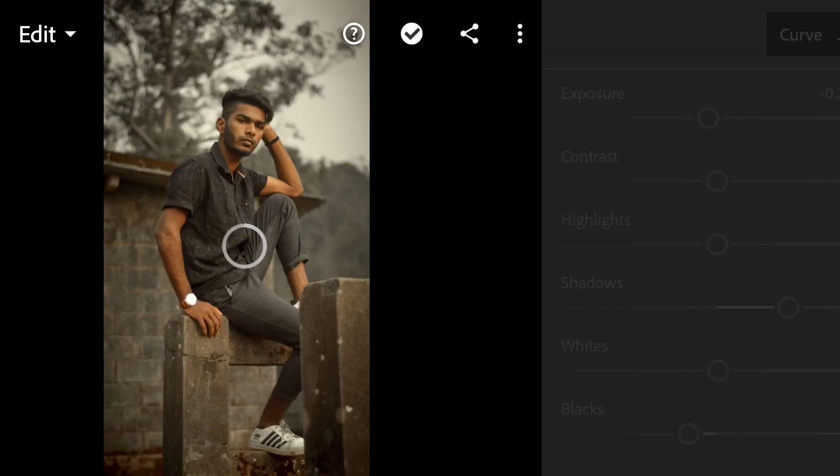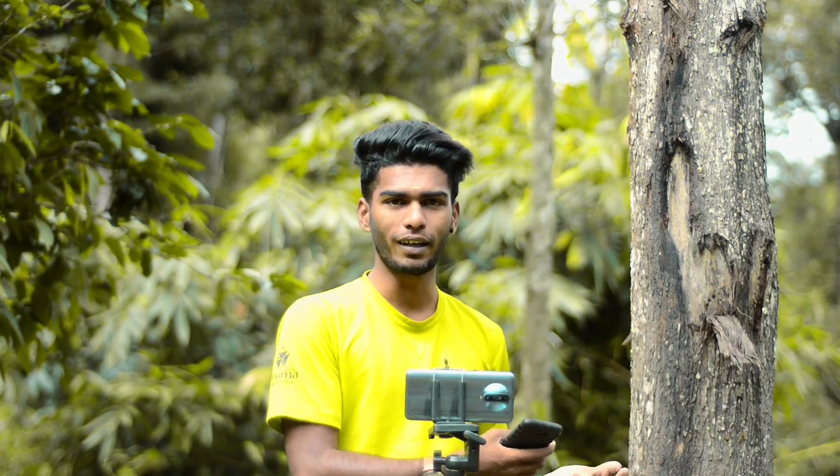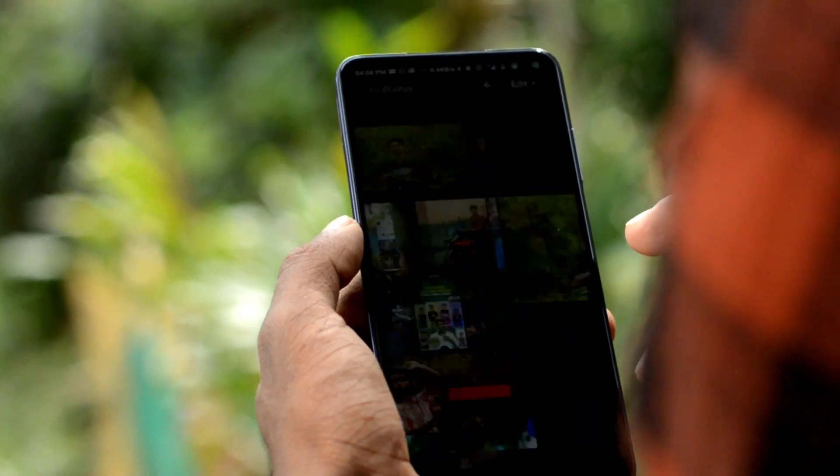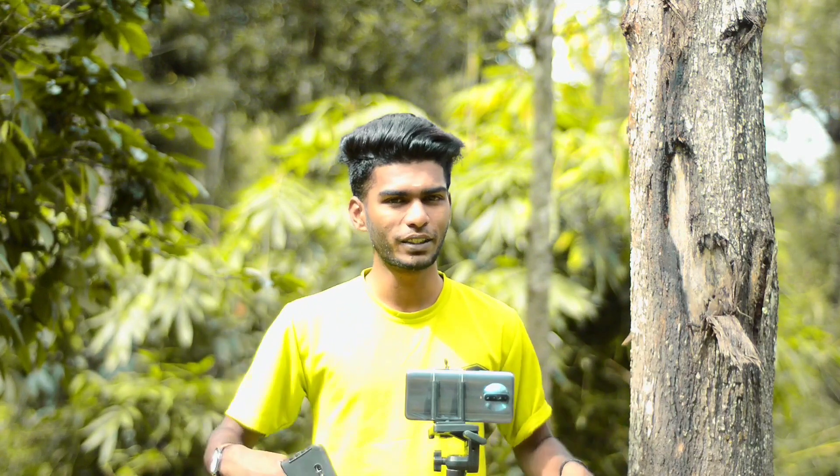Hello guys! Welcome back to Photograph with Thamilan YouTube channel. If you know about the Adobe Lightroom app — if you have a photo from a DSLR or phone, you can do color correction, edit, and upload. If you know about Adobe Lightroom, there are many videos in the description, and you can download the link there.